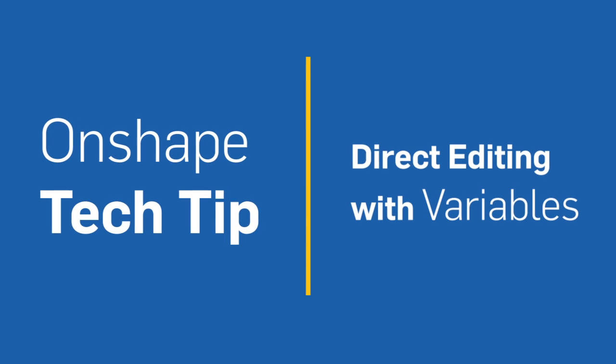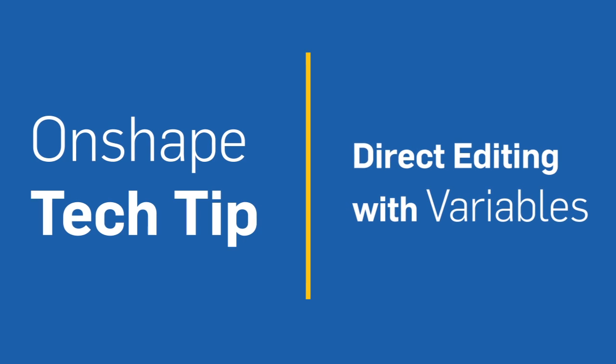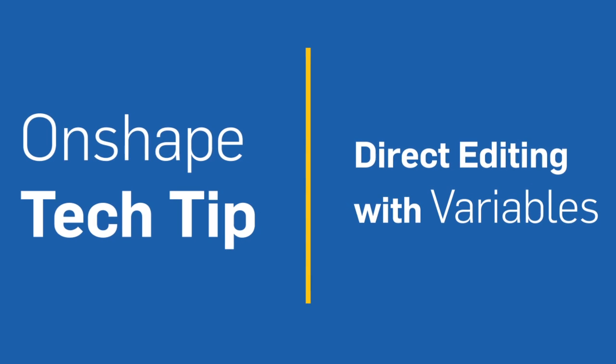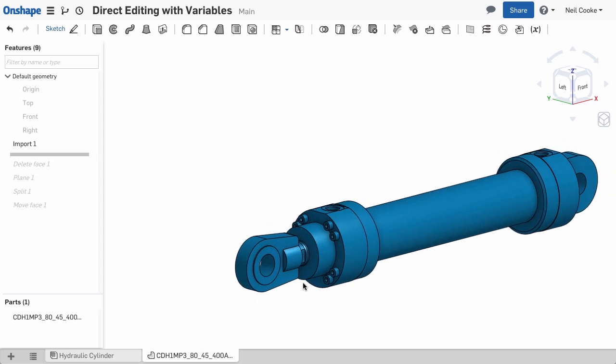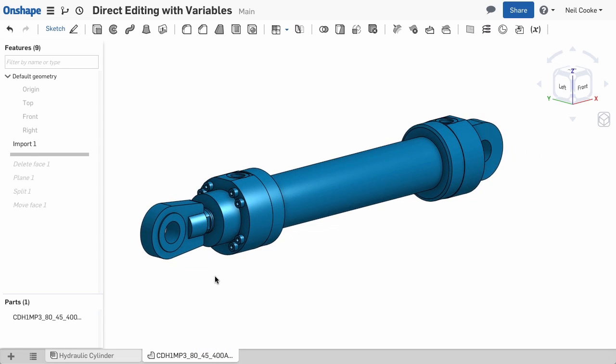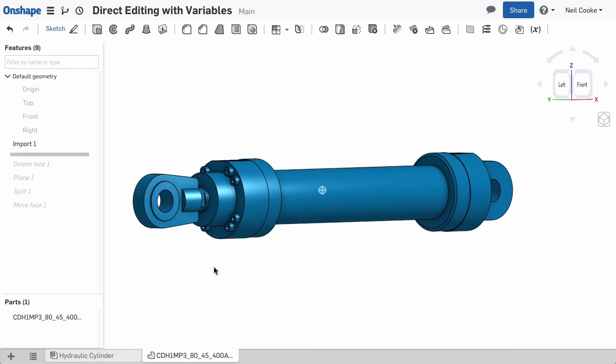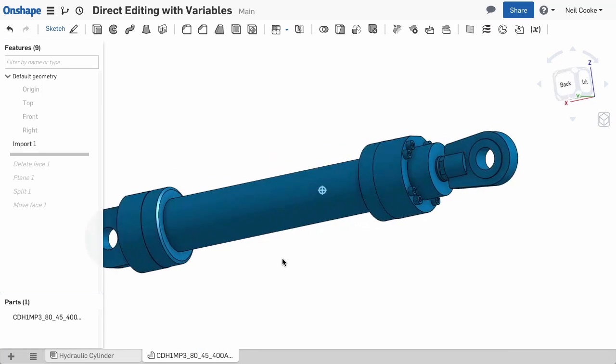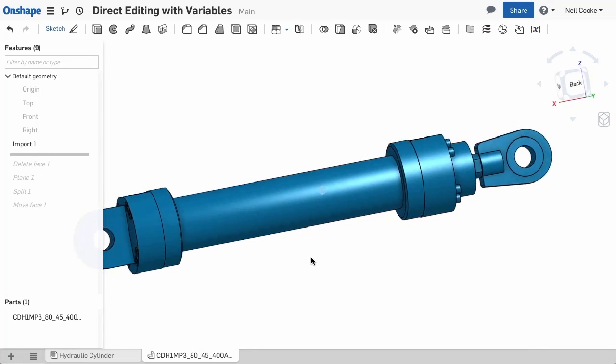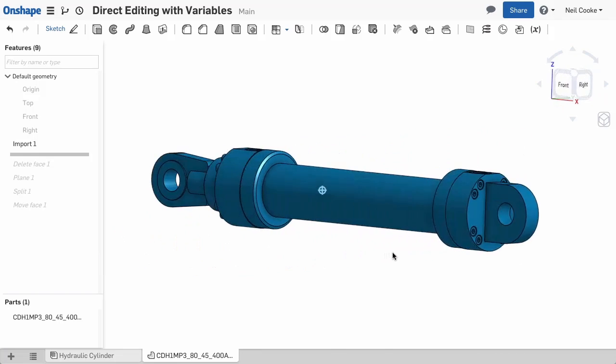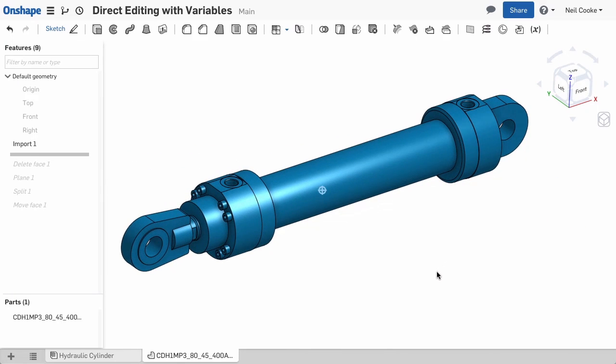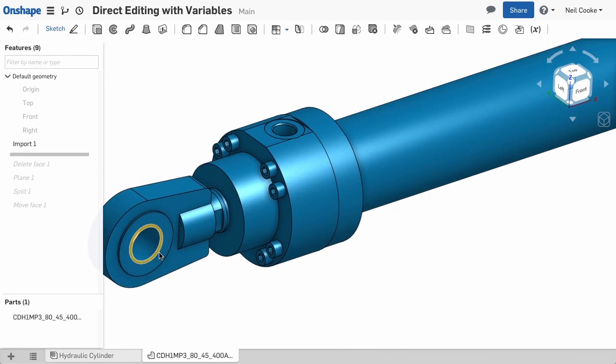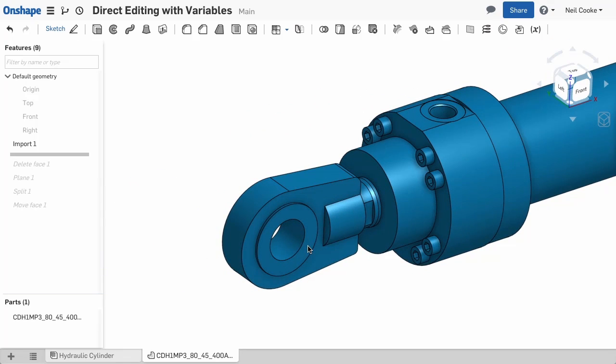Onshape lets you import and work with 3D geometry from a variety of neutral and native CAD formats, such as Parasolid, Step, Inventor and Solidworks, which is ideal if you share data with customers and suppliers, or with colleagues who use different CAD tools.